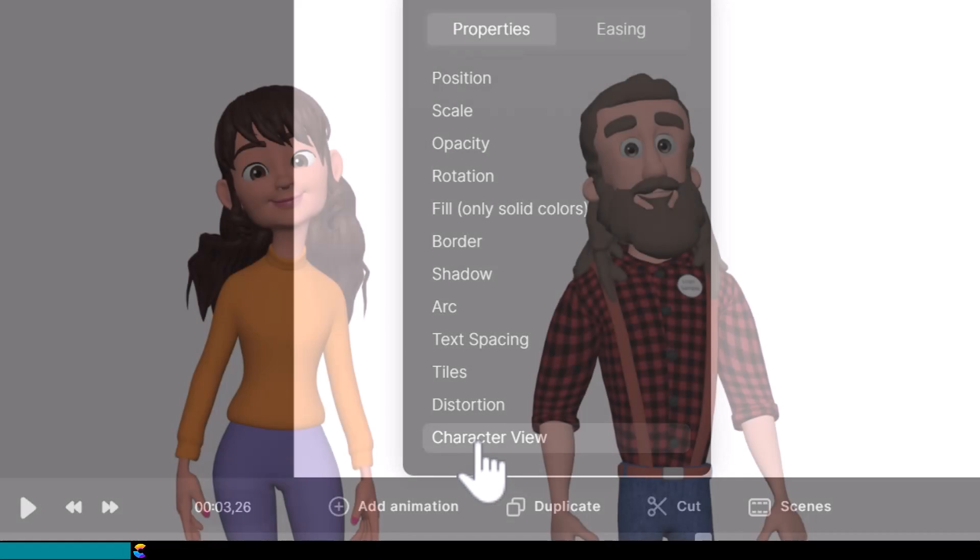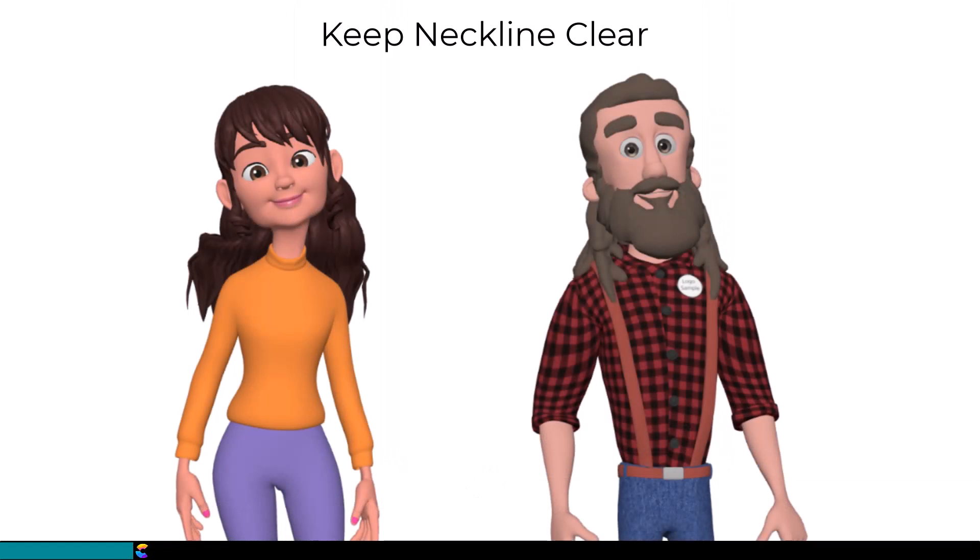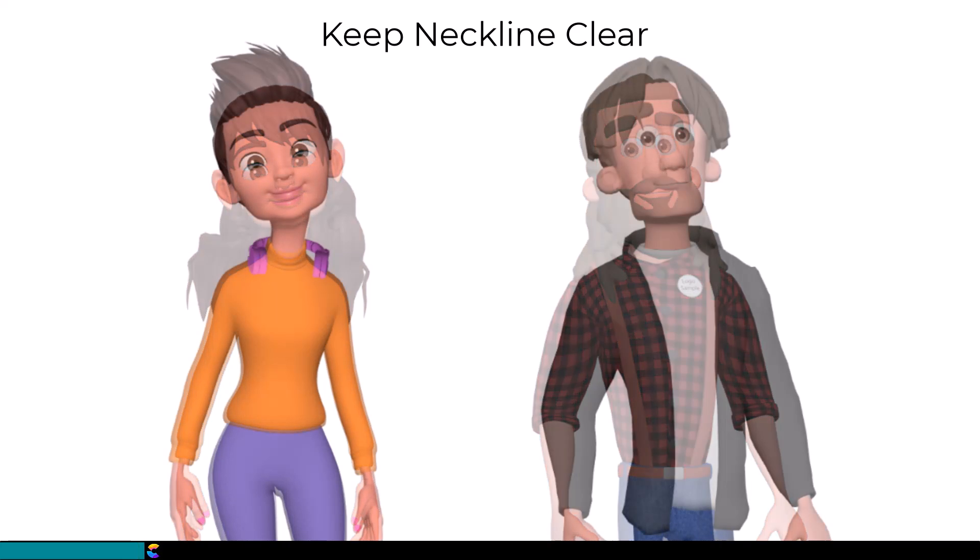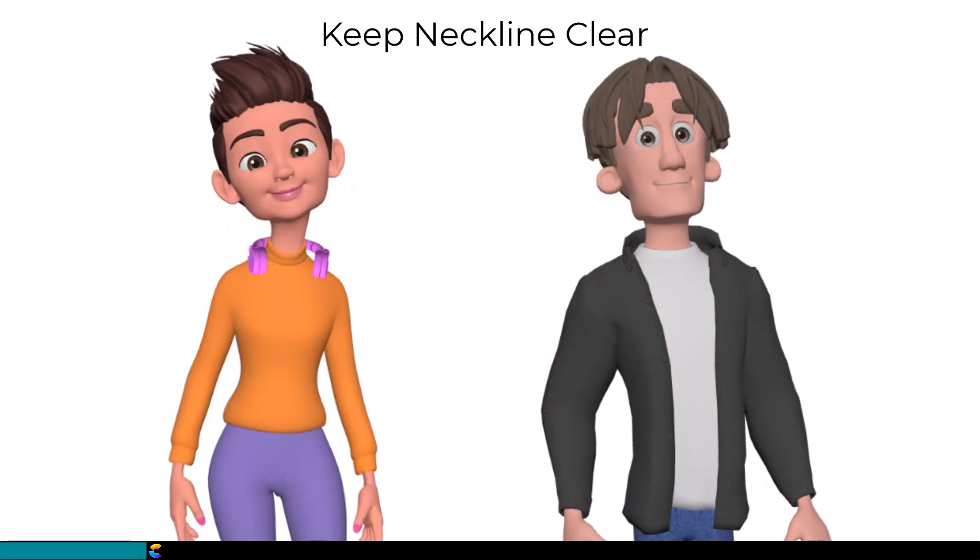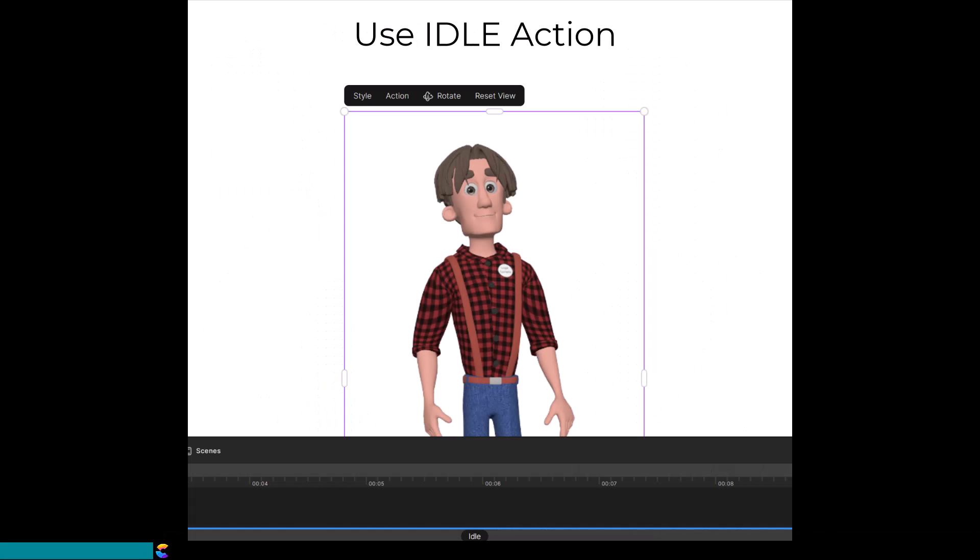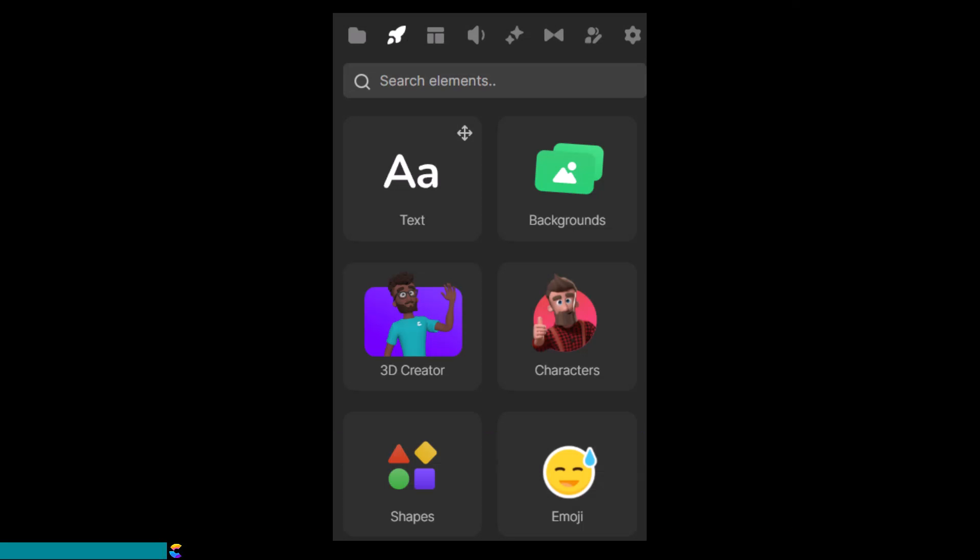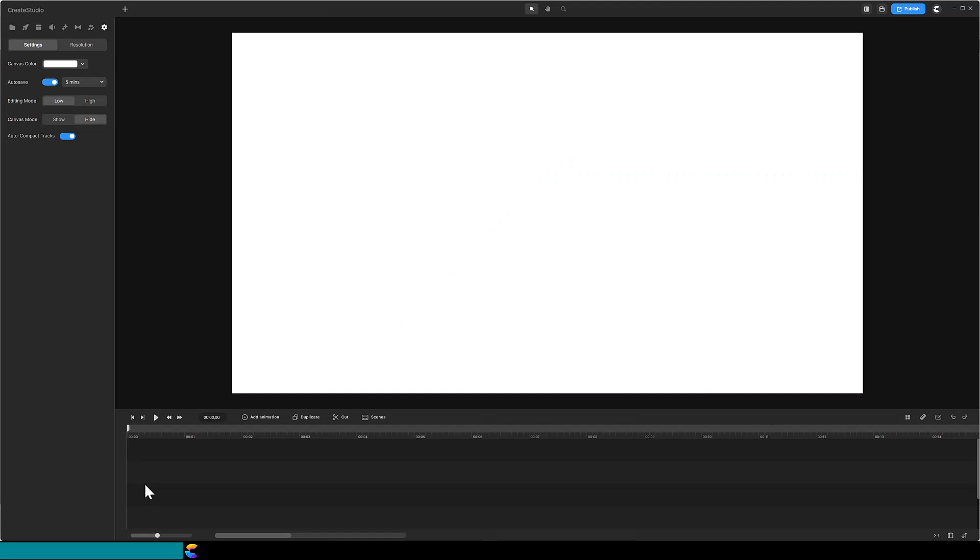Let's go over some requirements. The neckline must be clear, so your character cannot have long hair or beards. Avoid microphones or clothing that covers the neck. The character should not have a lot of movement, so this works best when using the idle action. This technique only works with the 3D Creator characters. It will not work with the other characters.